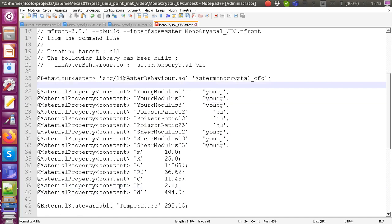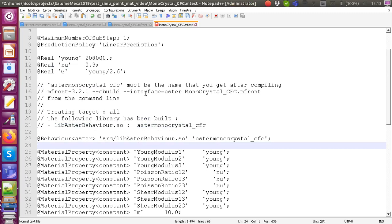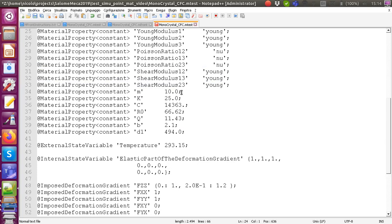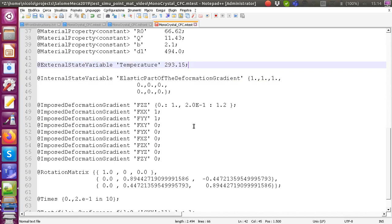The material properties follow. Since it's an orthotropic material, you need to specify Young's modulus in three directions, Poisson's ratio in three directions, and shear modulus for three shear types. We leave those values as they are: 280 GPa for Young's modulus and 0.3 for Poisson's ratio. Other material parameters related to the plasticity model are also left at their default values from the Salome folder. The external state variable temperature is set to room temperature in Kelvin.